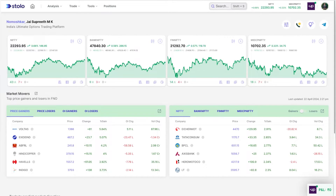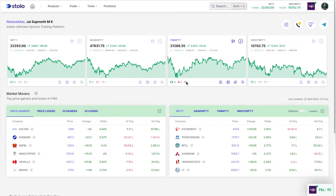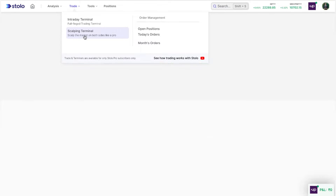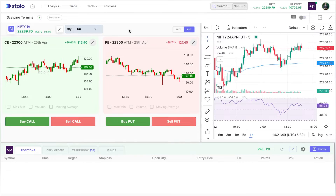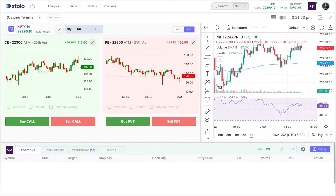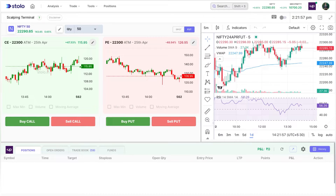In today's video, I'll be showing you how to take a live trade through the scalping terminal on Stolo. This was one of the most requested terminals on Stolo, and I'll explain how to use it exactly and how it would benefit you in scalp trading.